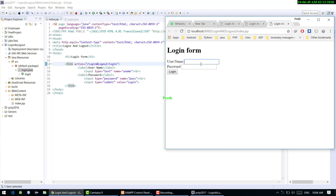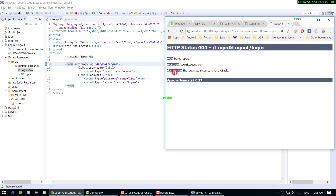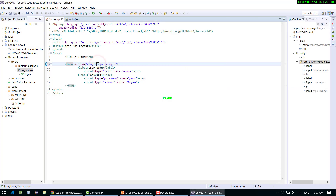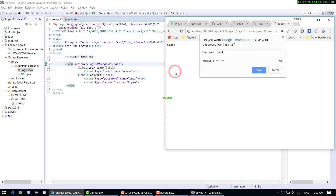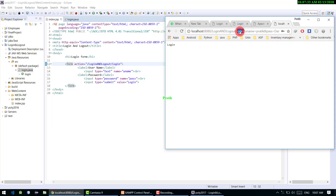Testing with username 'prateek' and password 'dandare'. There's an error — I need to replace the '&' with '&amp;' because the percent and ampersand symbols are not valid as-is. Running again. Now we are on the login page and we can see username as 'prateek' and password as 'dandare' are being passed through.